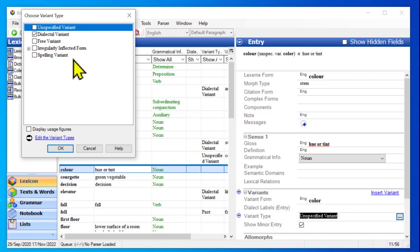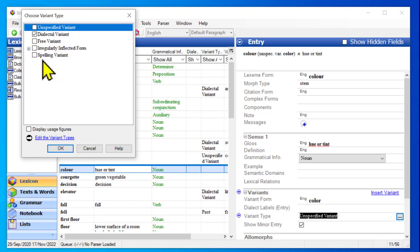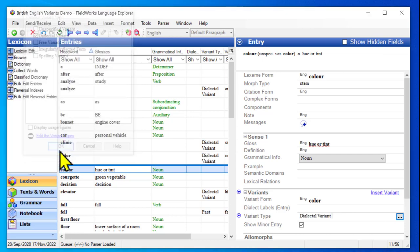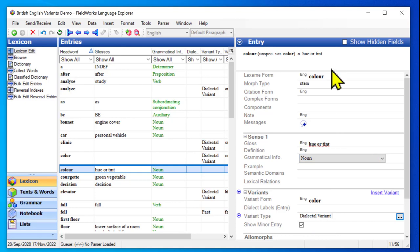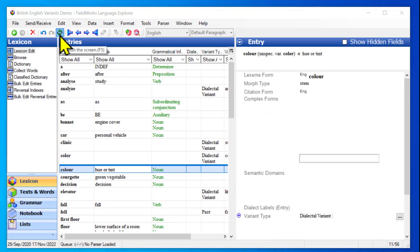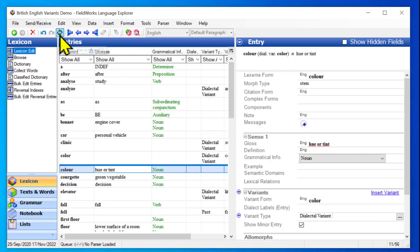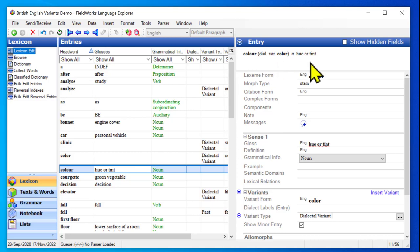I would tend to choose the more specific description. Sure, the spelling is different, but the reason the spelling is different is because it's from a different dialect. I would use spelling variant if it was within the same dialect. So now that I've ticked the one that I want, I will click OK. And down here in the variant section, we can see that it now says dialectal variant. In the preview, it does not say that yet, so I will click the refresh button. And after it refreshes, now it tells me that it's a dialectal variant.